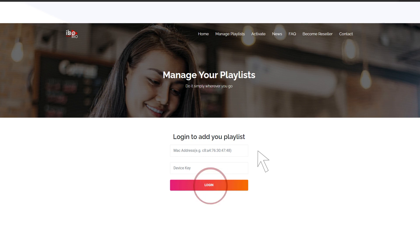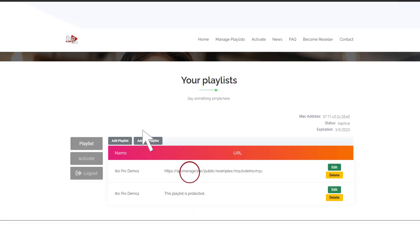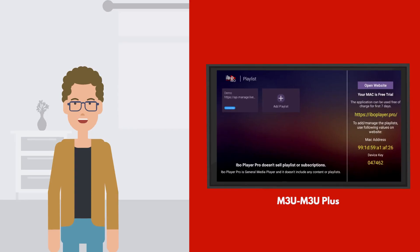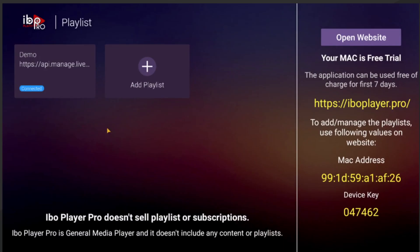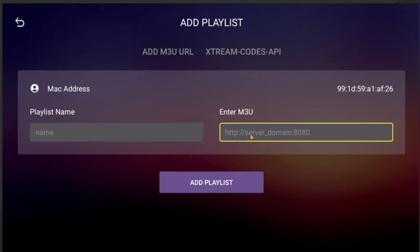Click Add Playlist or Add XC Playlists. Then type your M3U Playlist and click the Upload Button. You can upload your playlist as a link or as an M3U file.